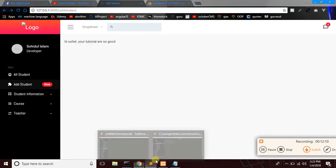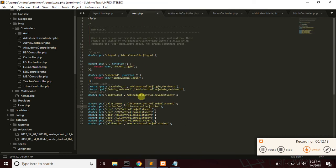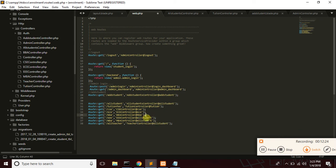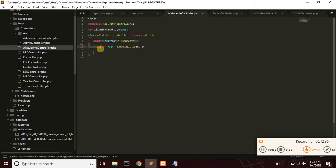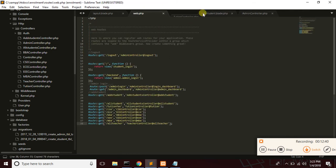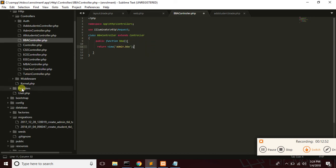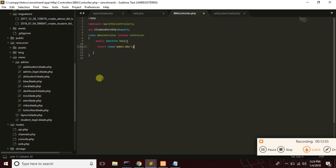Now we have to use the code. CSE, ECE, BBA, Cpoli, MBA, All Teacher. We have to use this function — TuitionController, AdminController, BbaController. We have to use BBA. BBA bid PHP — BbaController, AdminController.